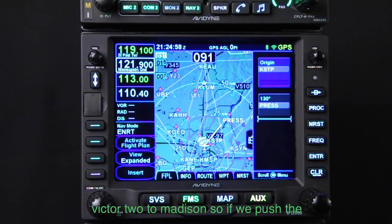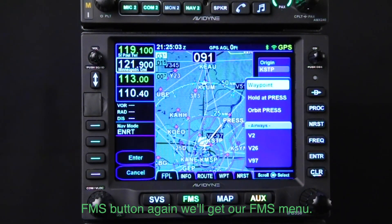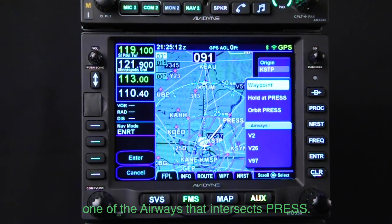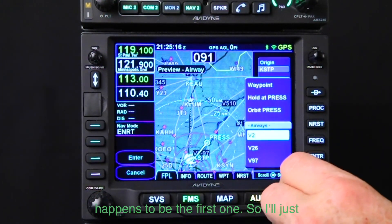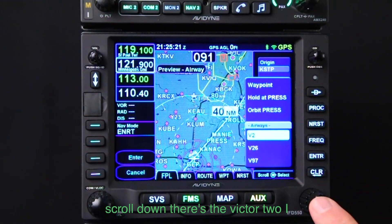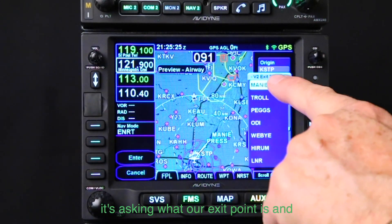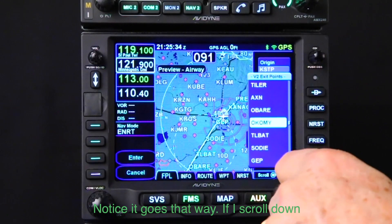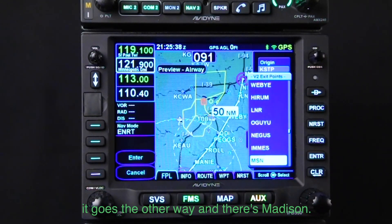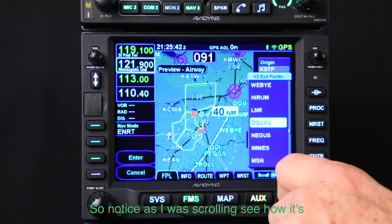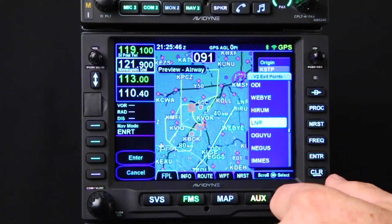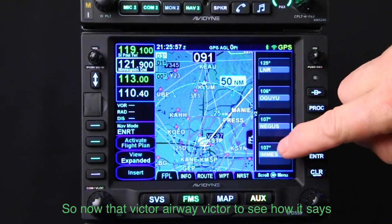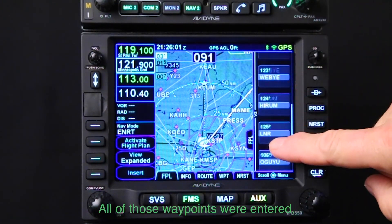Now we're cleared on the Victor 2 to Madison. So if we push the FMS button again, we'll get our FMS menu. We can enter a waypoint, hold at PRESS or orbit, or we can enter one of the airways that intersects PRESS. In this case, we want the Victor 2, which happens to be the first one. So I'll just scroll down — there's the Victor 2. I select it, and it's asking what our exit point is, and we're cleared to Madison. Notice as I'm scrolling, it's building out our airway. We're cleared all the way to Madison, so we approve that. Now that entire Victor 2 airway — see how it says it's built out there — all of those waypoints were entered.